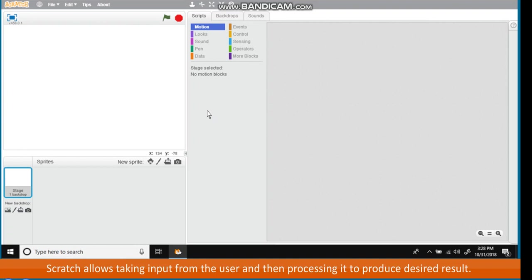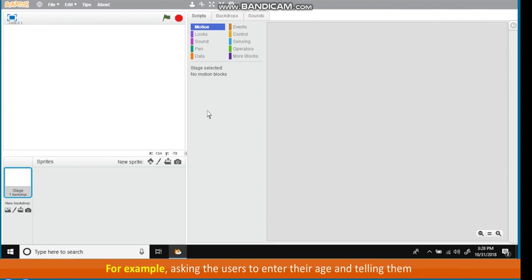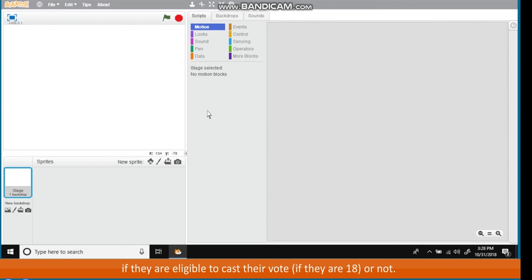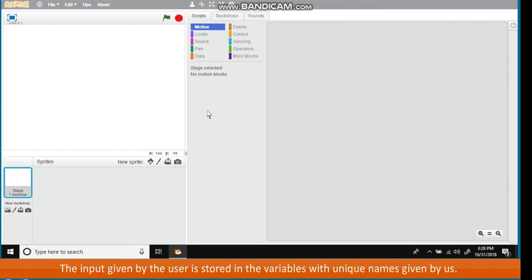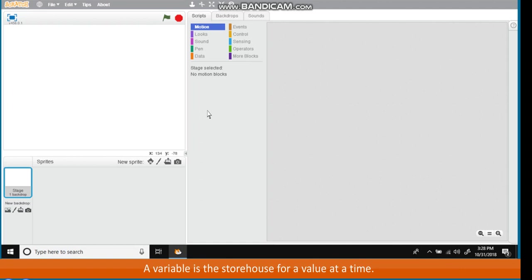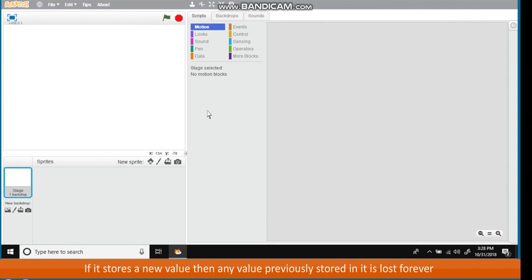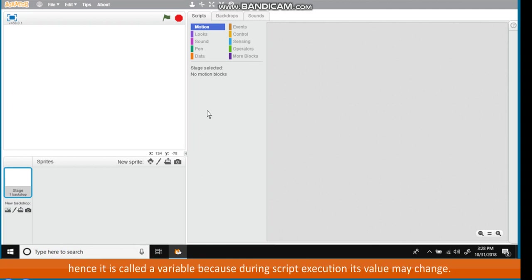Processing User Input. Scratch allows taking input from the user and then processing it to produce desired result. For example, asking the users to enter their age and telling them if they are eligible to cast their vote, if they are 18 or not. The input given by the user is stored in the variables with unique names given by us. A variable is the storehouse for a value at a time. If it stores a new value, then any value previously stored in it is lost forever. Hence it is called a variable because during script execution, its value may change.